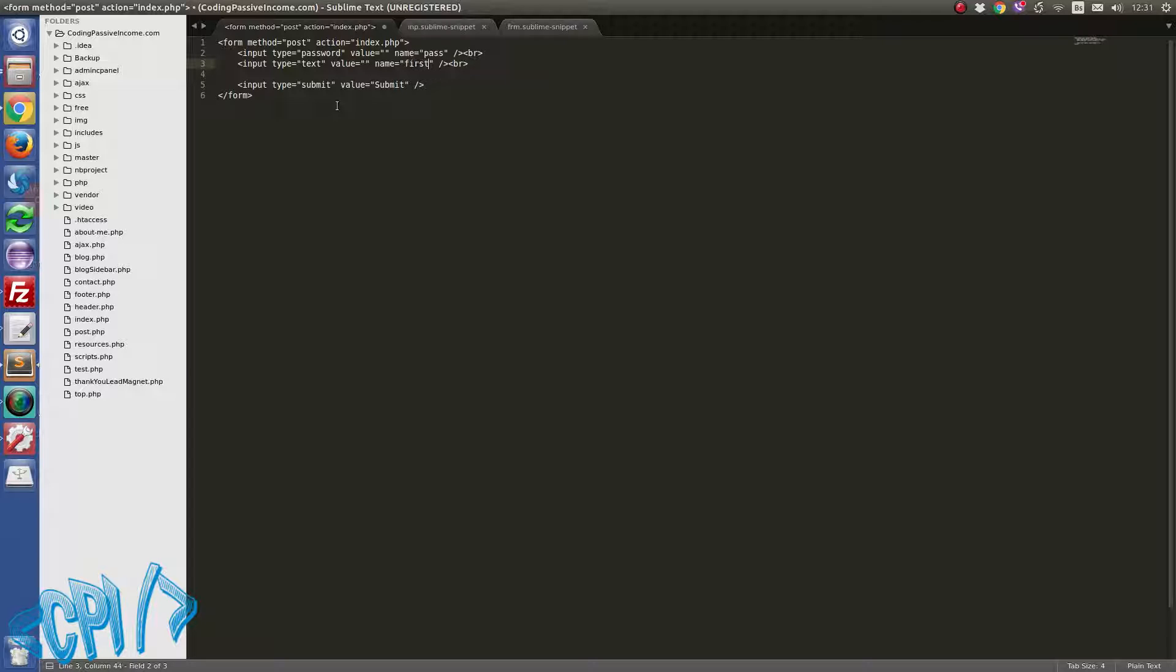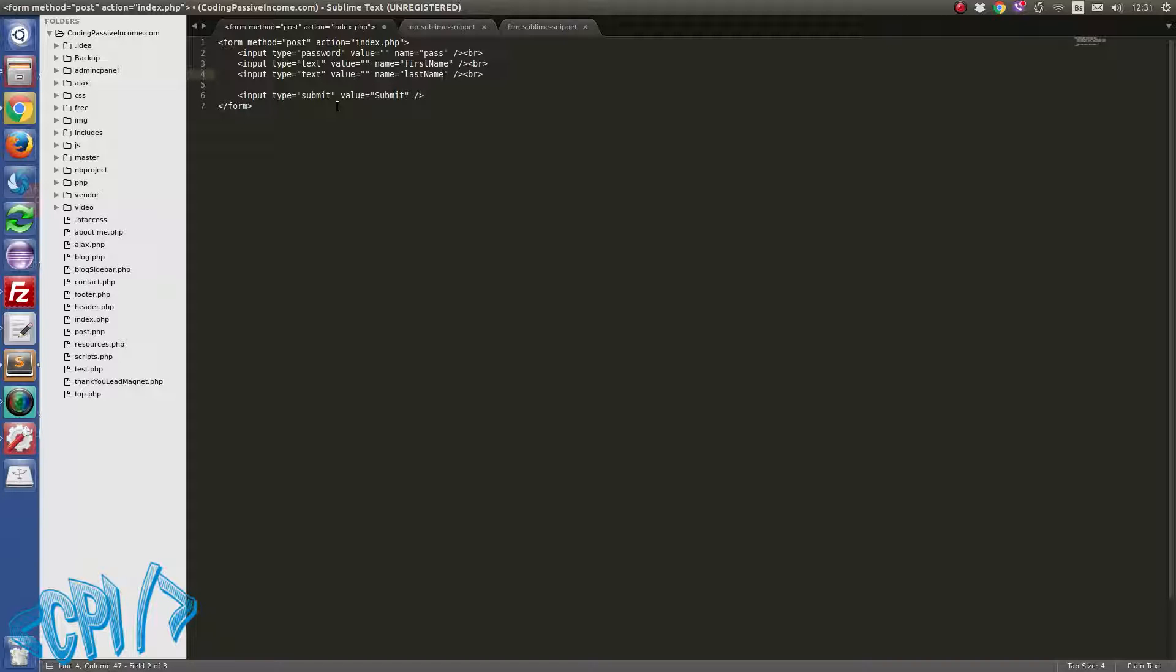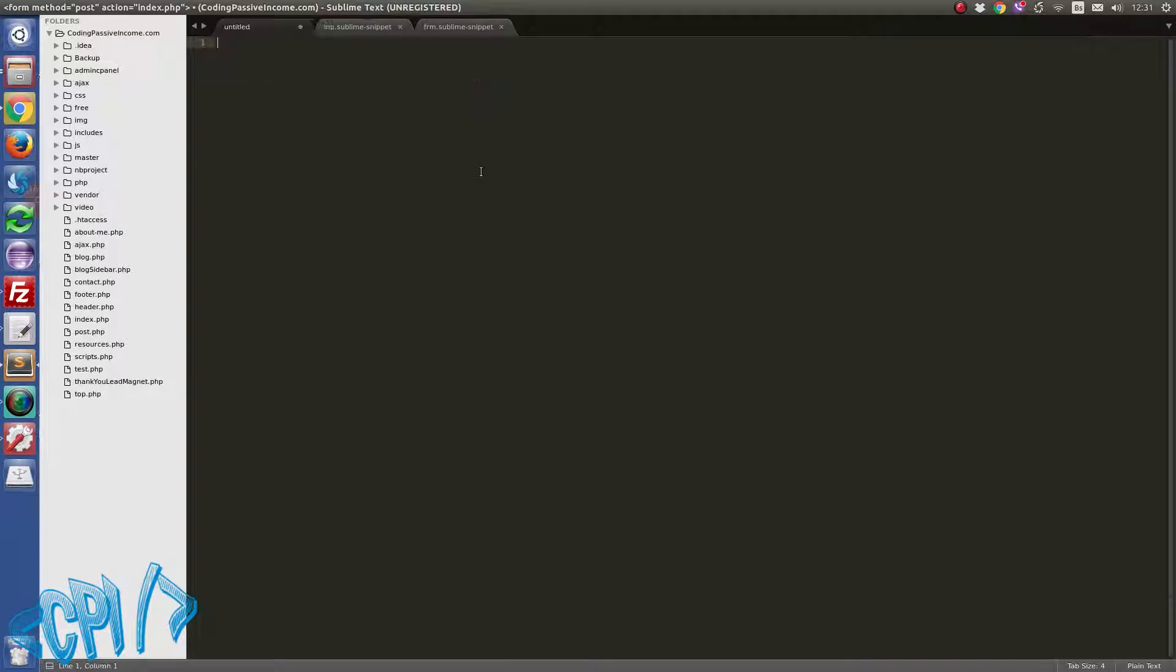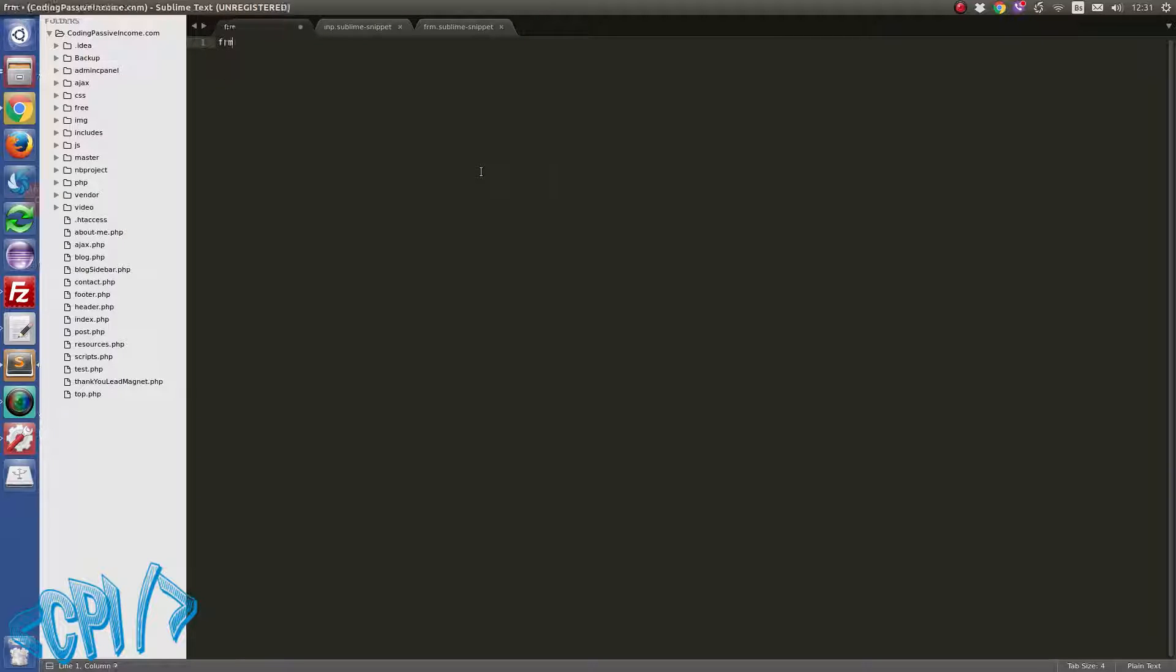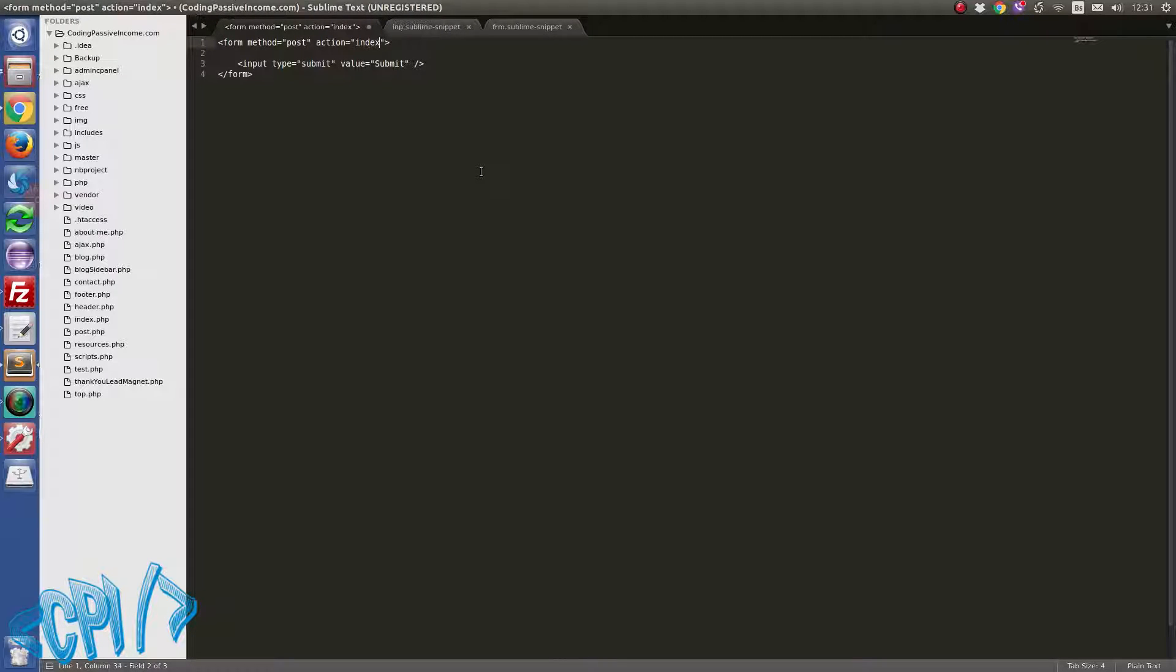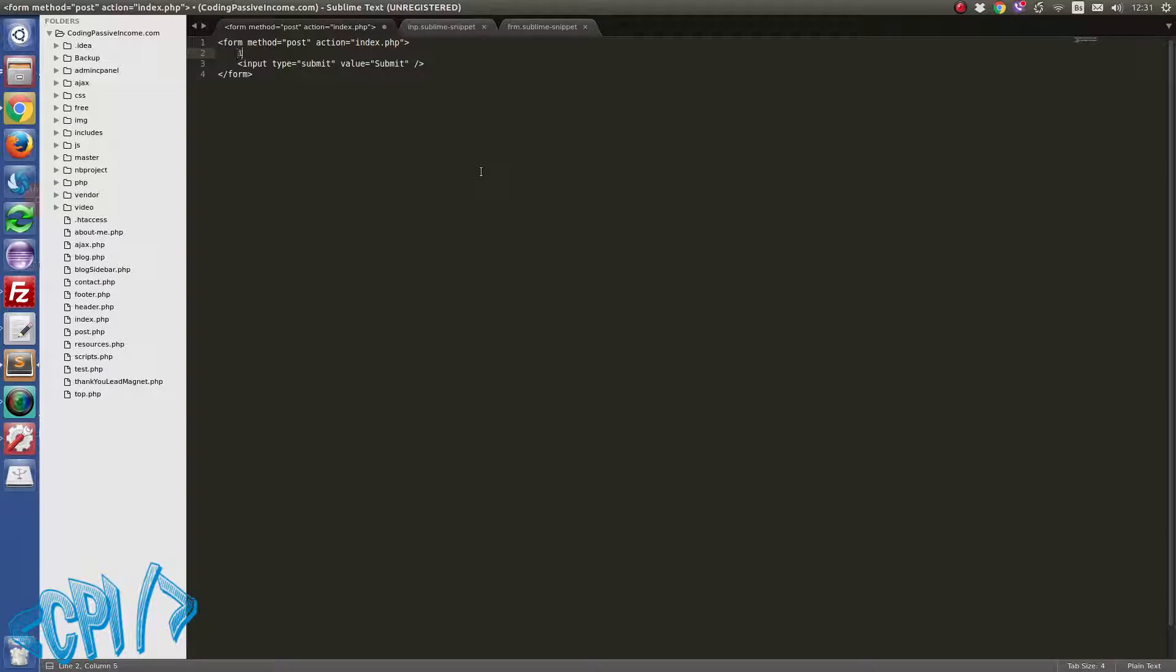Let's say first name, okay, last name, and so on. So as you can see I have written this form very fast. So if I just do it and don't talk about this, we can do something like this, okay?